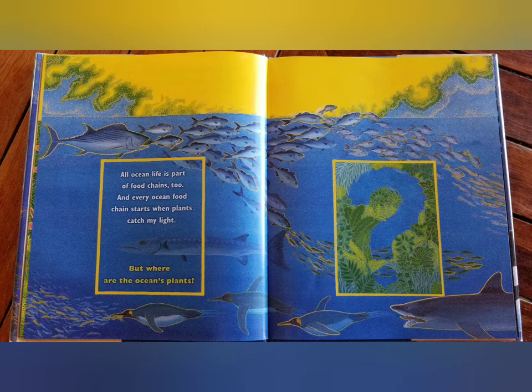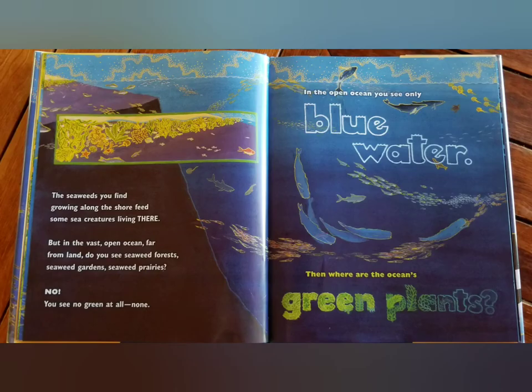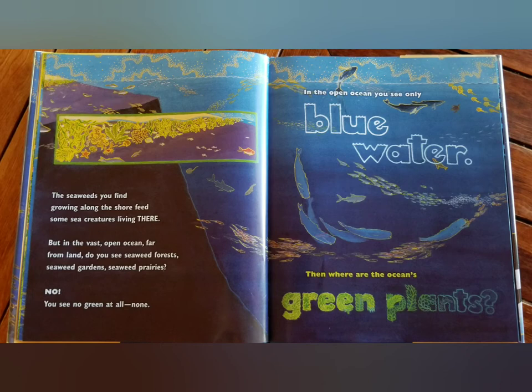All ocean life is part of food chains too. And every ocean food chain starts when plants catch my light. But where are the ocean plants? The seaweeds you find growing along the shore feed some sea creatures living there. But in the vast open ocean far from land, do you see seaweed forests? Seaweed gardens? Seaweed prairies? No! You see no green at all.